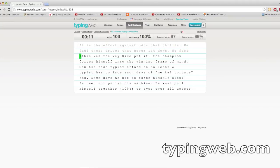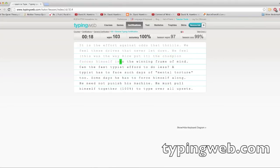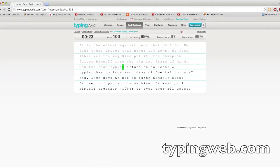So this is a really great website to improve your typing. You can go, anybody can sign up for a free account and get better at typing and type faster. So check it out, typingweb.com.